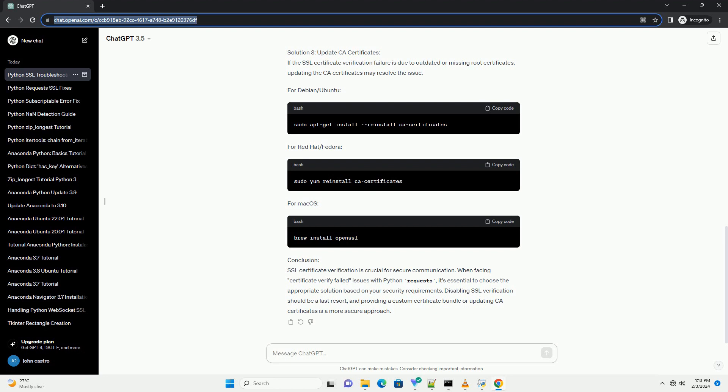Dealing with Python Requests SSL Certificate Verification Failures: A Comprehensive Tutorial. SSL certificate verification is a crucial security measure when making HTTP requests in Python. However, there may be instances where the SSL certificate verification fails, leading to errors like certificate_verify_failed. In this tutorial, we will explore common causes of SSL verification failures and demonstrate how to handle them using the popular Python library, requests.